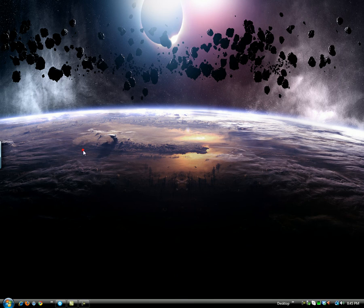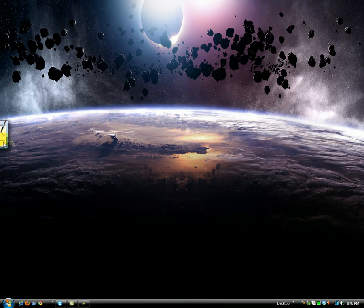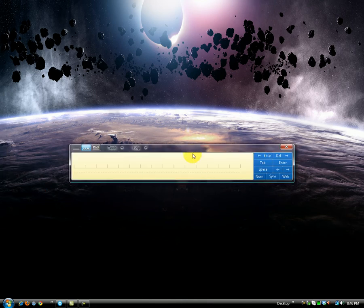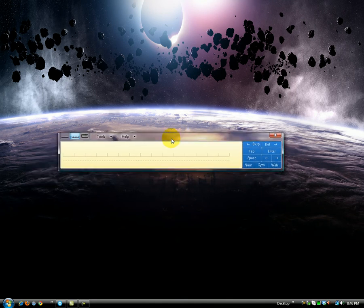Hey guys, today I'm going to show you how to get rid of something that only Vista has. It's kind of annoying right here. It's called Tab Tip. If you have a tablet for your PC, you'll probably get this. It's really annoying because it never goes away during games or anything. Even if you end the task, it just restarts.